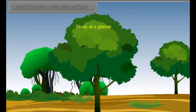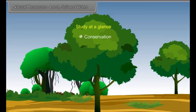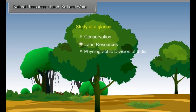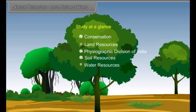Study at a glance: Conservation, land resources, physiographic division of India, soil resources, and water resources.